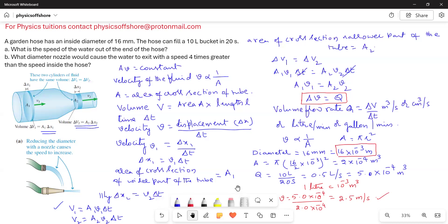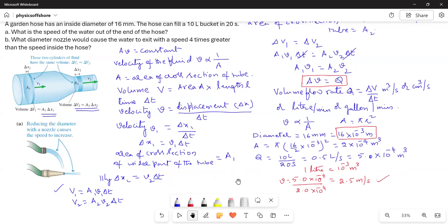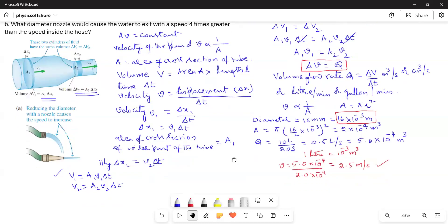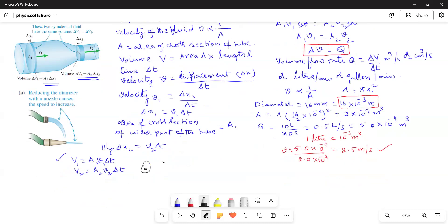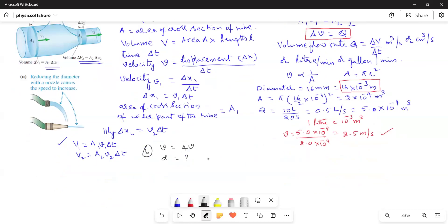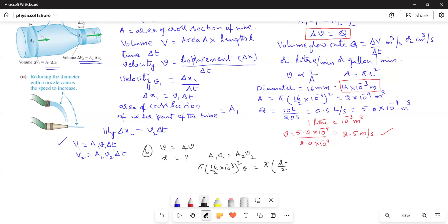For Part B, we need to find what diameter nozzle would increase the speed 4 times. So V2 equals 4 times V1. Using A1 V1 equals A2 V2, we write: pi times (16/2 times 10 to the power of negative 3) squared times V equals pi times (D/2 times 10 to the power of negative 3) squared times 4V.